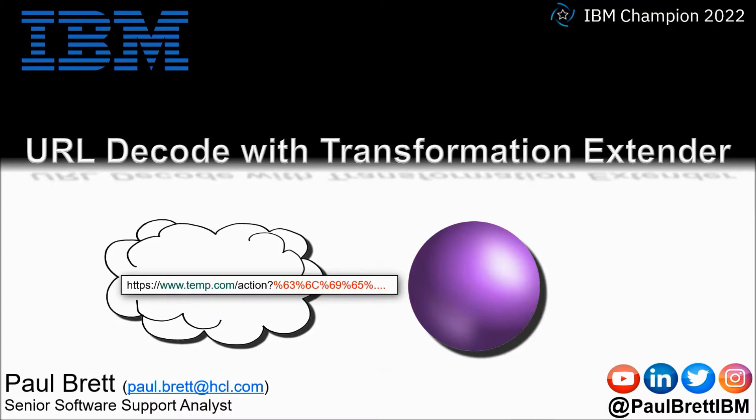The topic for this video is URL decoding with Transformation Extender. Feel free to reach out to me on popular social media channels at Paul Brett IBM.